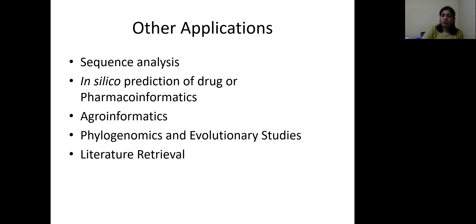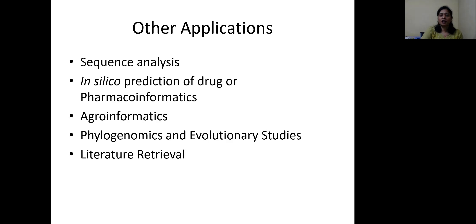In addition, other applications include sequence analysis methods for studying nucleotide and protein sequences, and in silico prediction of drug or pharmacoinformatics — applying bioinformatics tools in the process of drug designing. If these tools are applied in agriculture, that is called agroinformatics. We can also use these tools for drawing evolutionary relationships of organisms, called phylogenomics or evolutionary studies. Another important application is maintaining literature in the form of databases and retrieving literature from those databases.